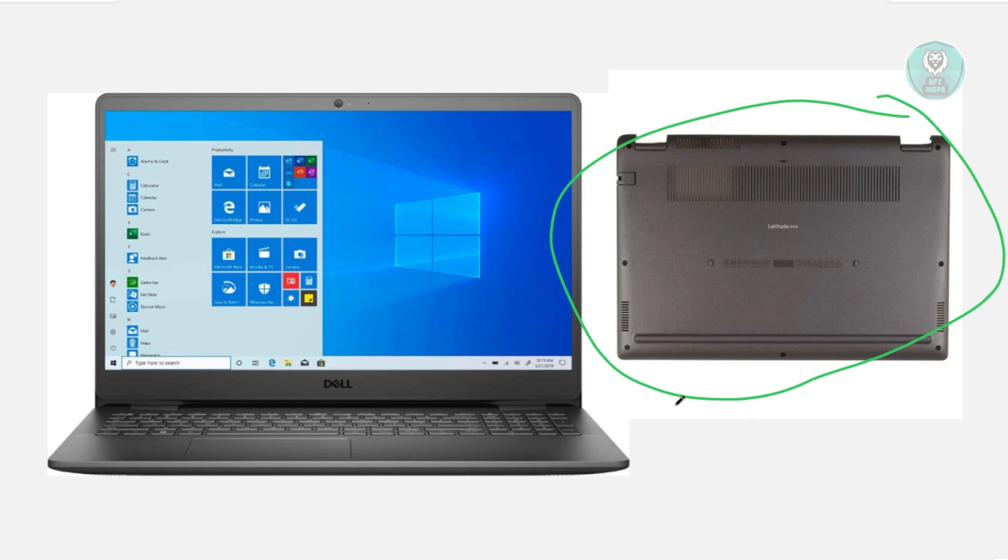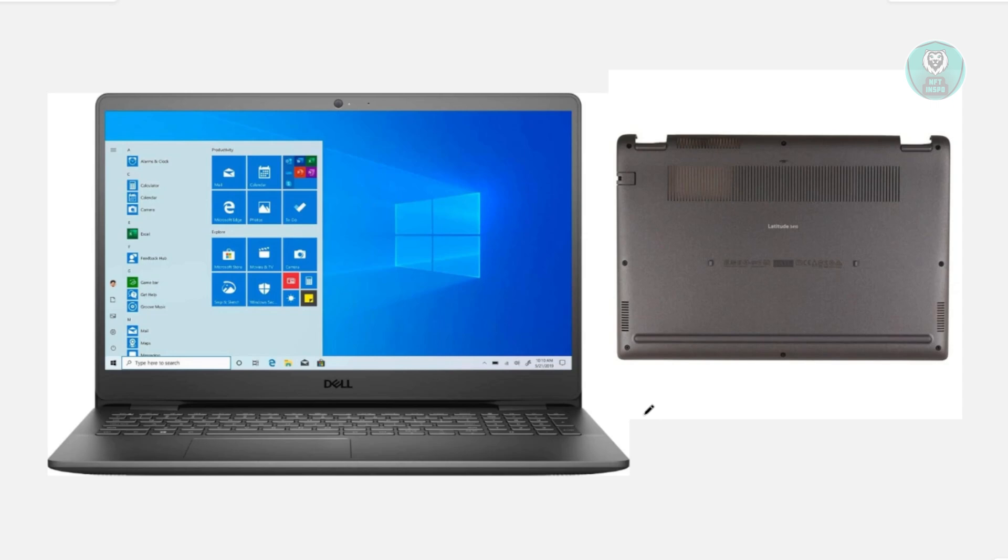Now if this doesn't solve the issue, then most likely you may have a problem with either the charger or the actual battery of your laptop.